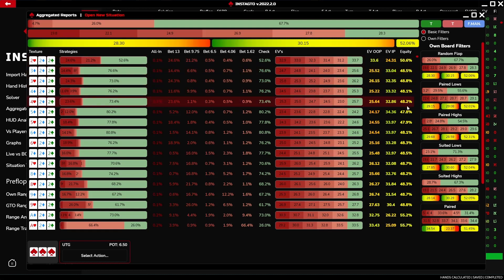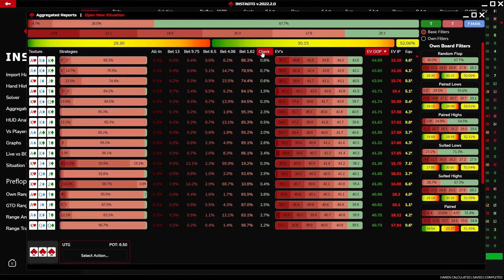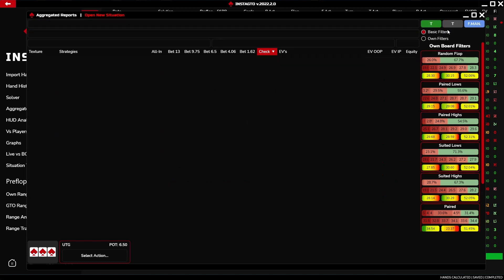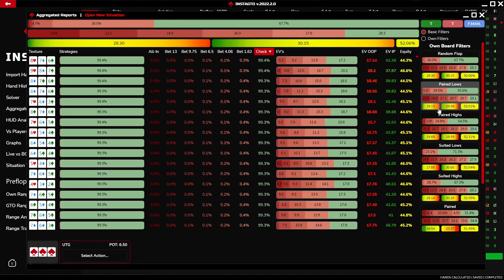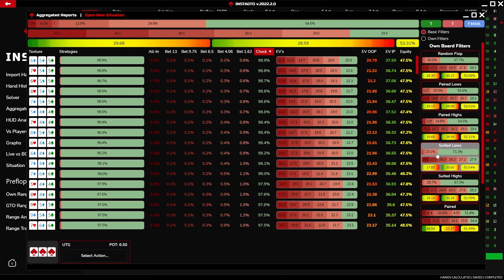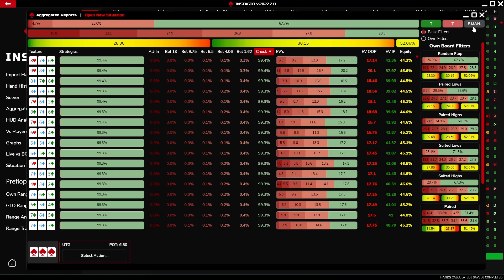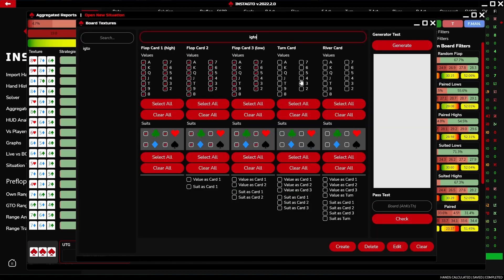All possible flops with strategies, expected values, EV OOP, EV IP, and equity are displayed. It is possible to sort values from the lowest to the highest. In the right bar, you can filter the visible boards. The green T button adds all filters, the red one removes them; right click views only one filter, left click adds or removes filters.